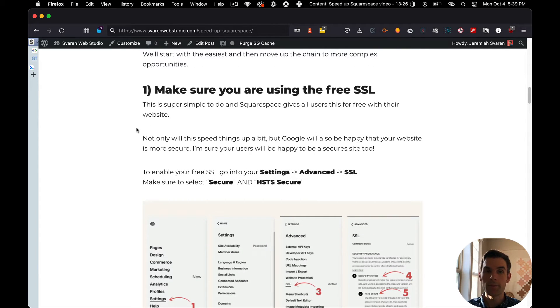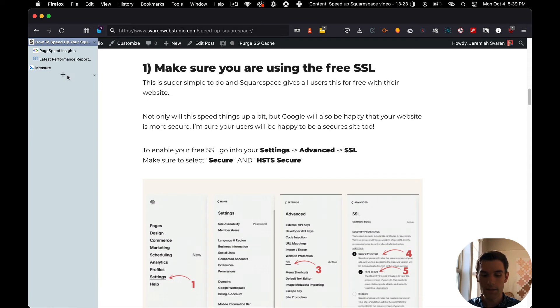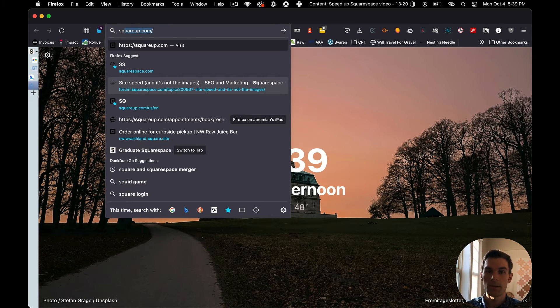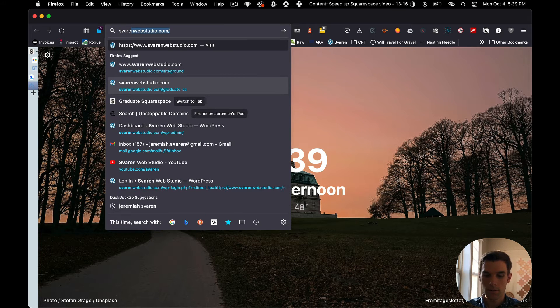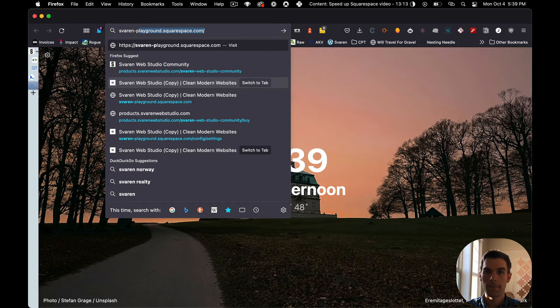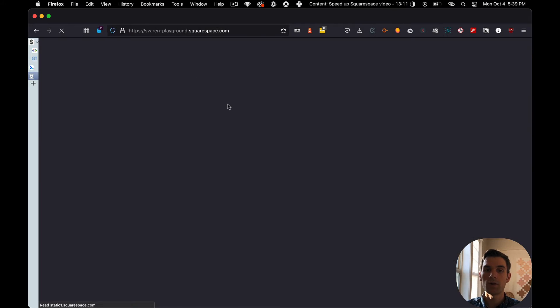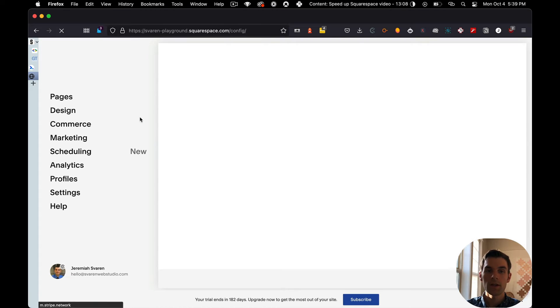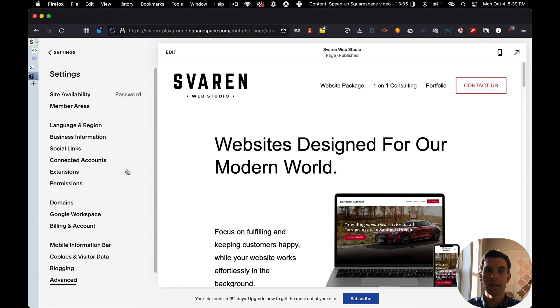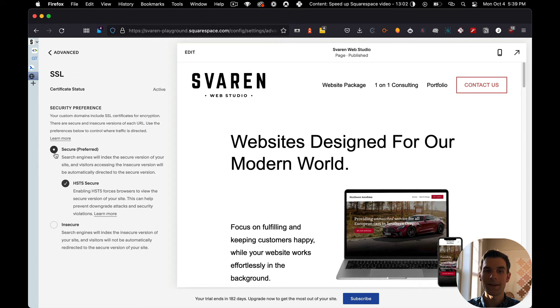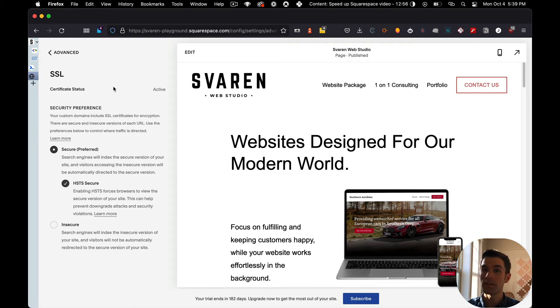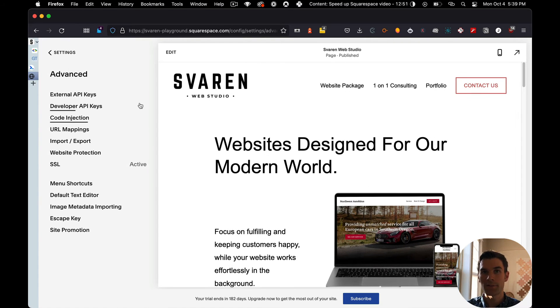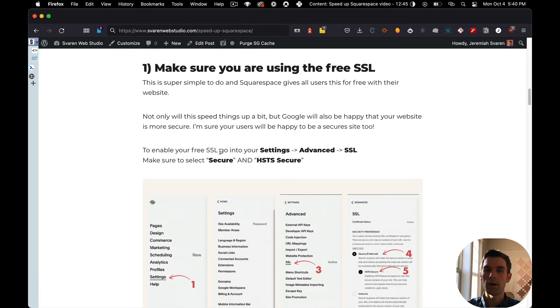Now, there's one thing that you need to do first and foremost is make sure that you're using the free SSL that Squarespace provides. If you're not doing this, you're leaving money on the table, plain and simple. It's 100% free. It's easy to install with Squarespace. So if we go here and we go to configure, you go into settings and advanced and then go to SSL and make sure that you have secure and HSTS secure checked. Once those things are checked, if you don't already have them checked, it may take up to 72 hours for it to propagate. Sometimes I've seen it happen as fast as an hour, a couple hours. So just be prepared that it won't happen immediately. That's number one.